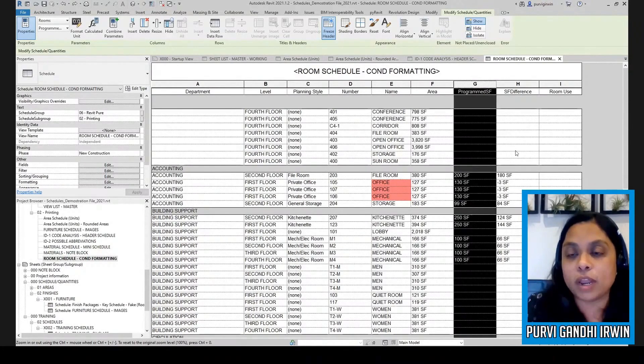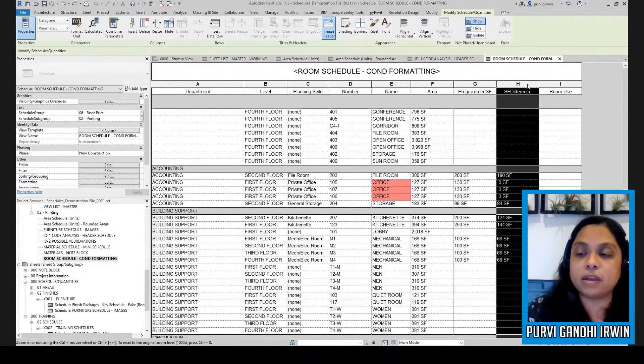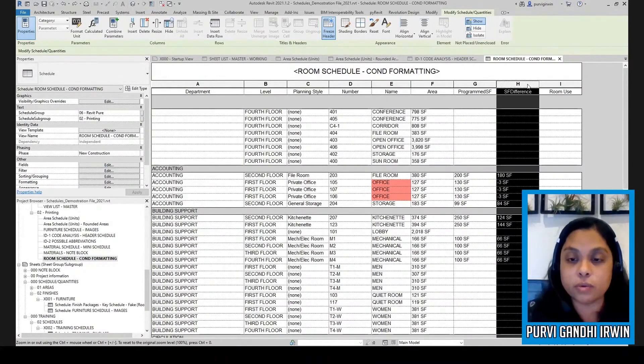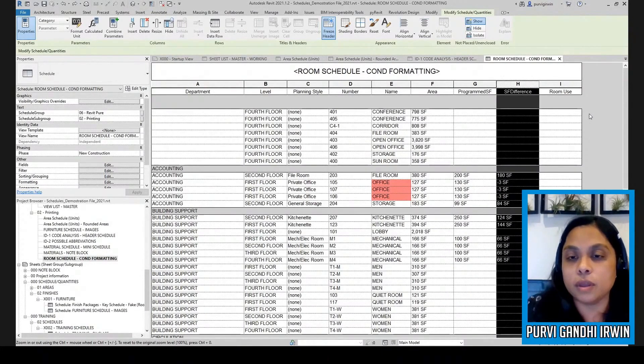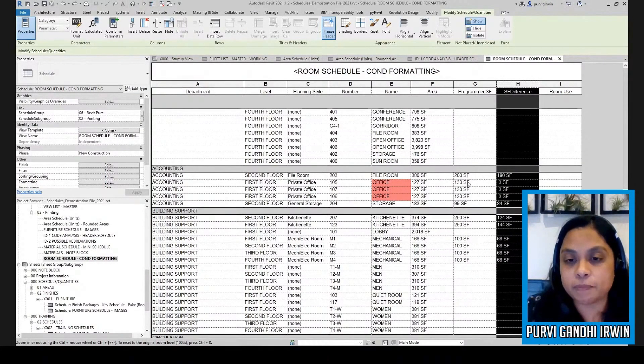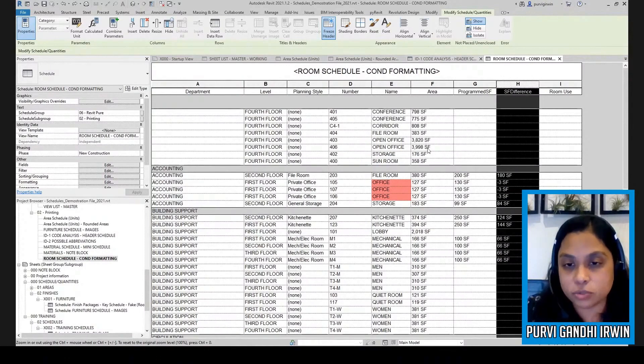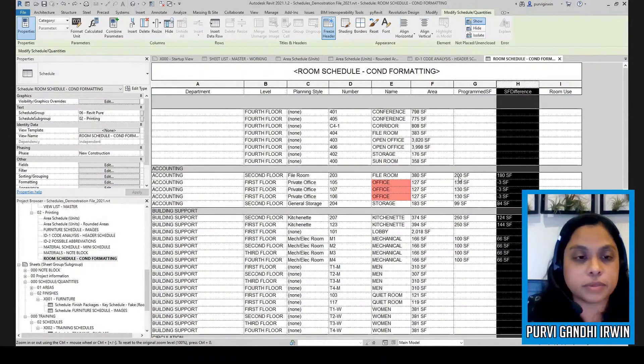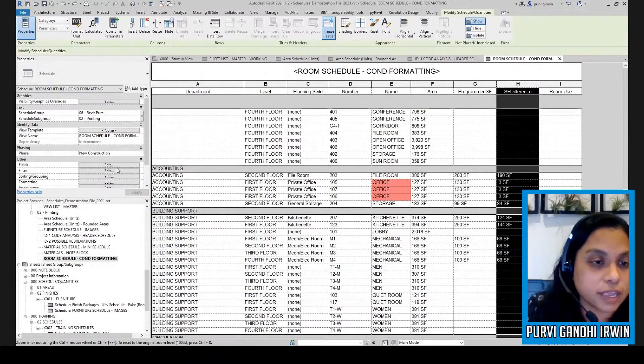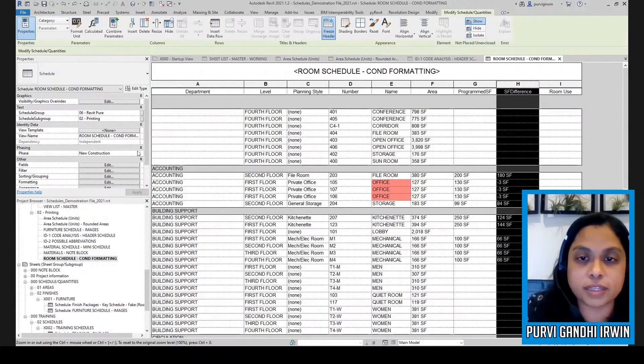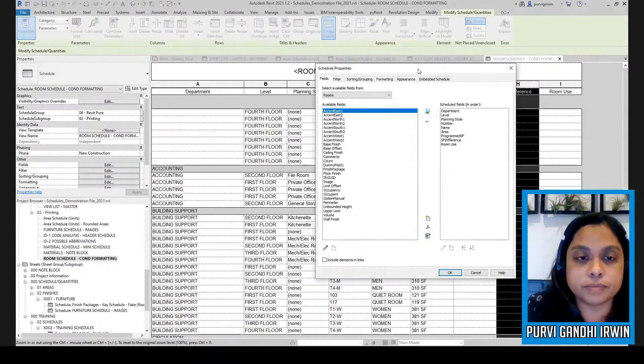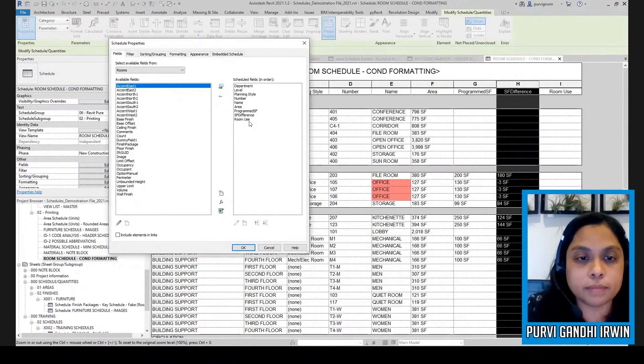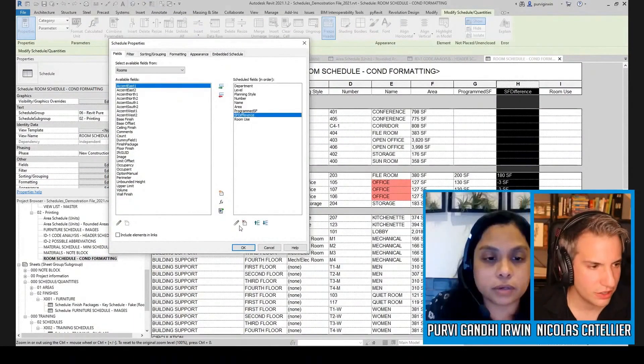And then what I've done is over here, I've done a calculated value where I've taken the program square footage, or I've taken the actual and subtracted the programmed. So let's look at that formula.